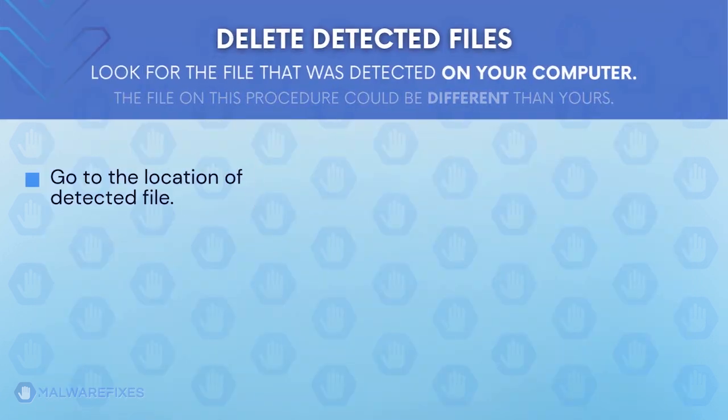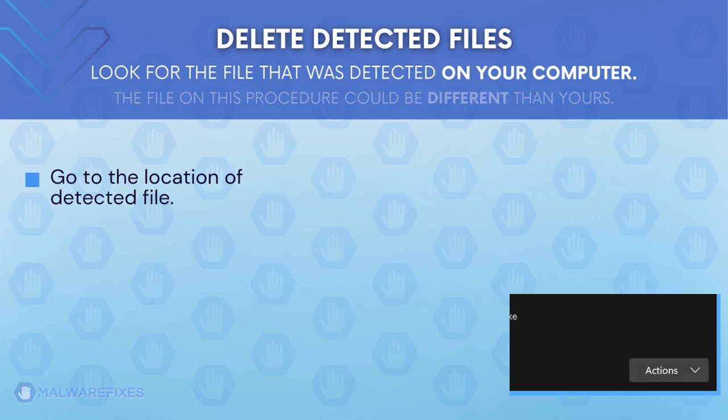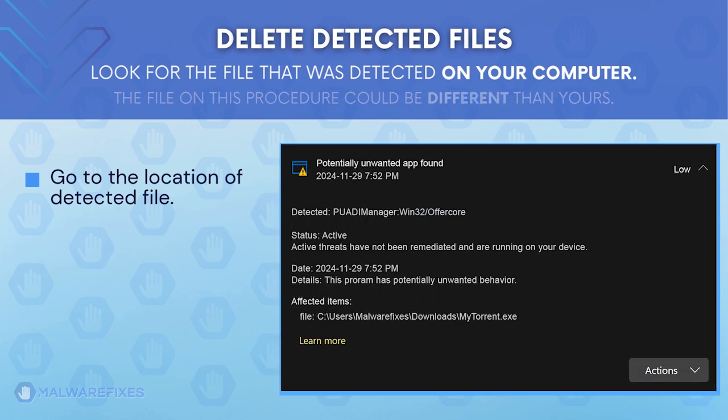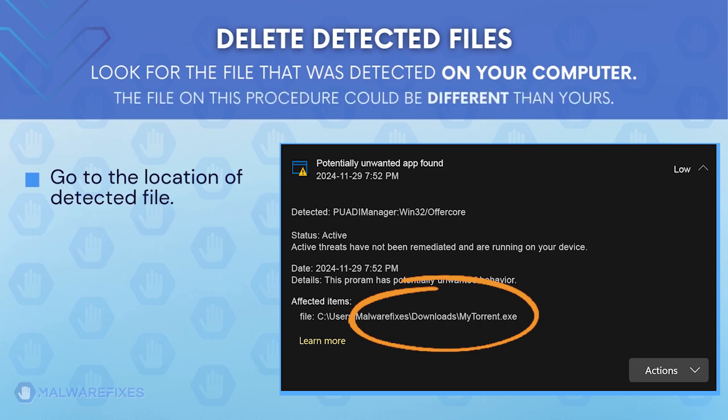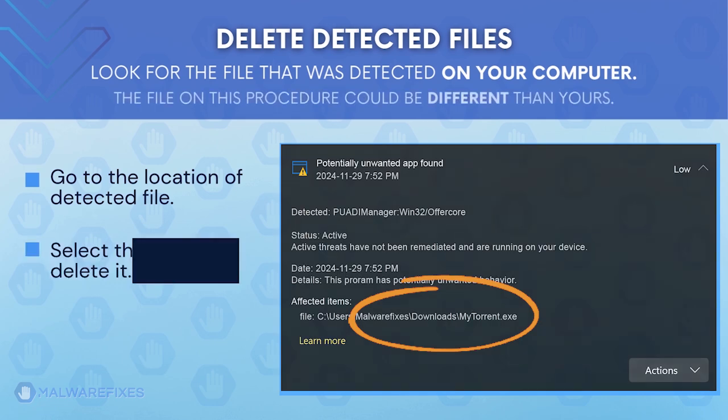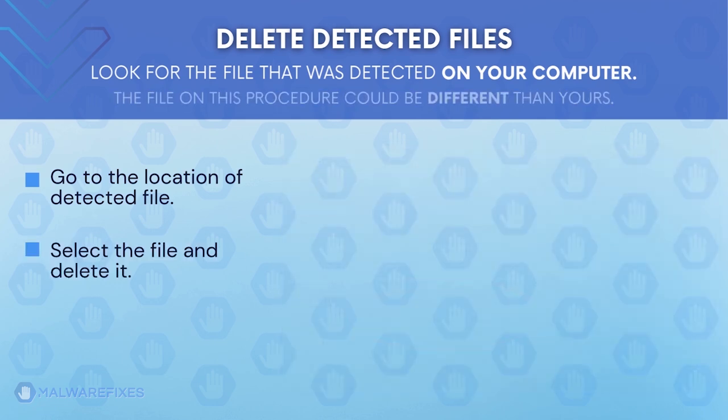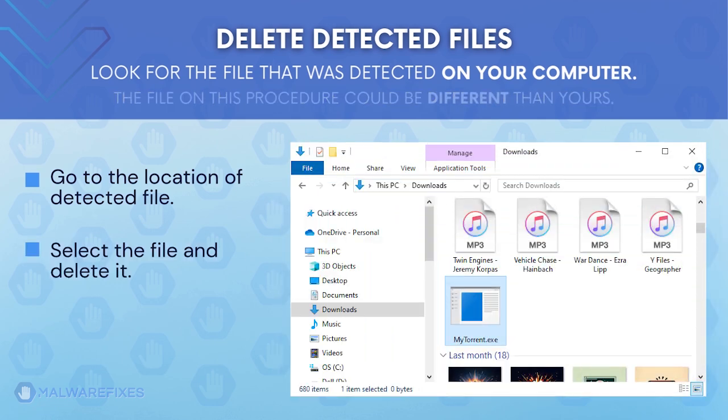Proceed to the location of the detected adware file earlier. The file detected on my computer could be different than the one on your device. Once you locate the detected file, delete it.